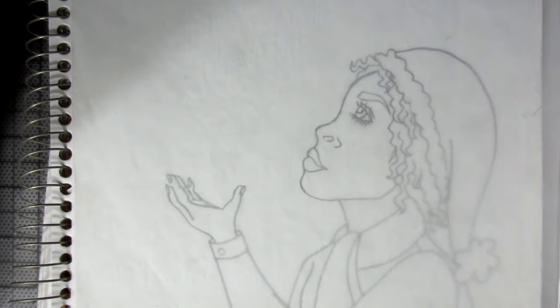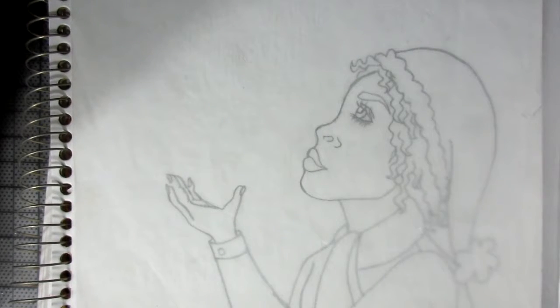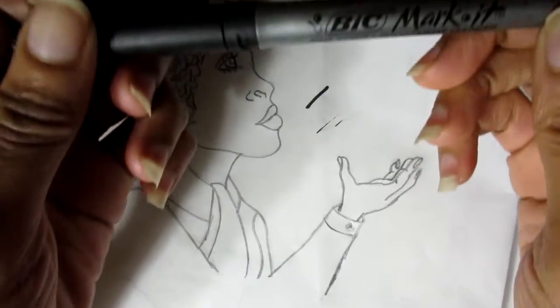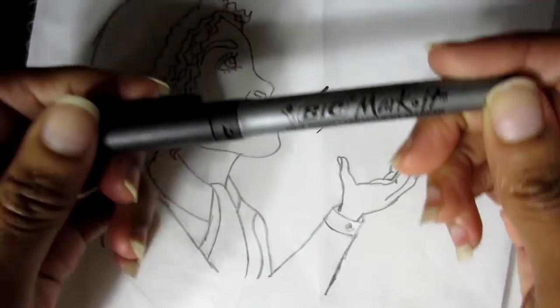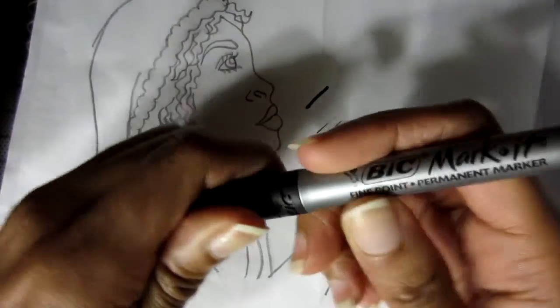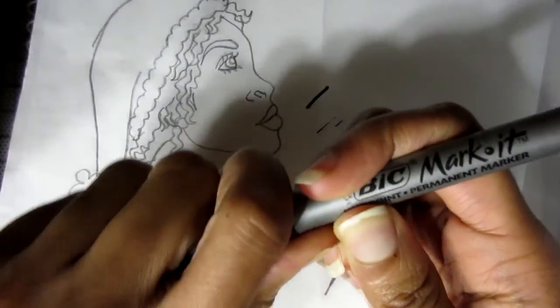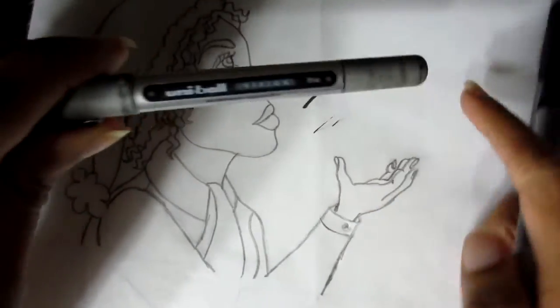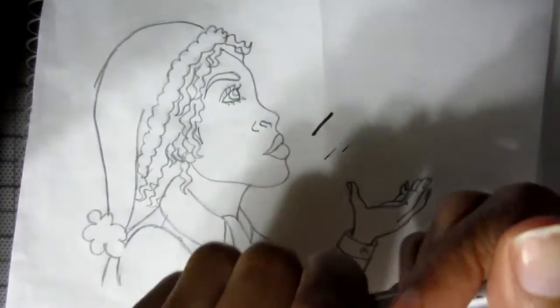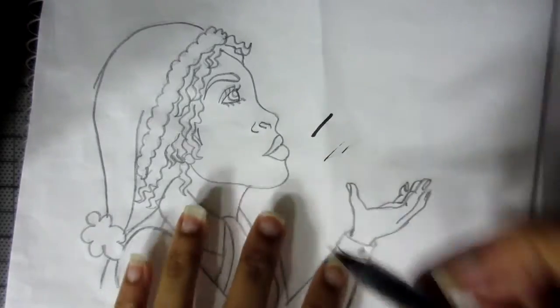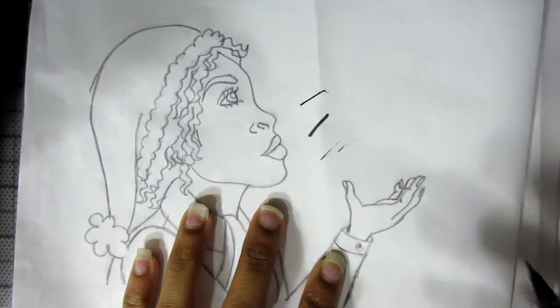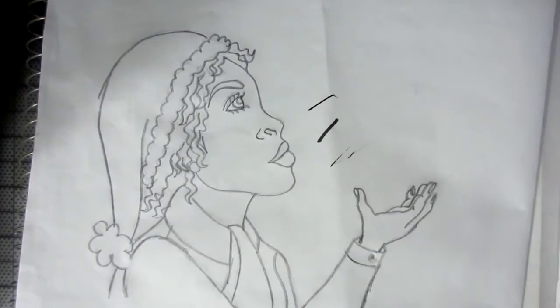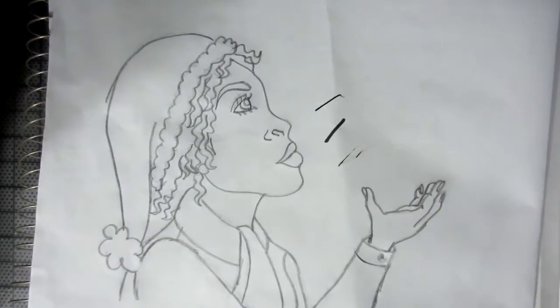Next I'm going to use a marker, but make sure it doesn't smudge. I'm using the Bic Mark-It Fine Point Permanent Marker. Markers like this one, they smudge easily and you don't want it to smudge because then it's going to appear when you do the tracing in Illustrator.